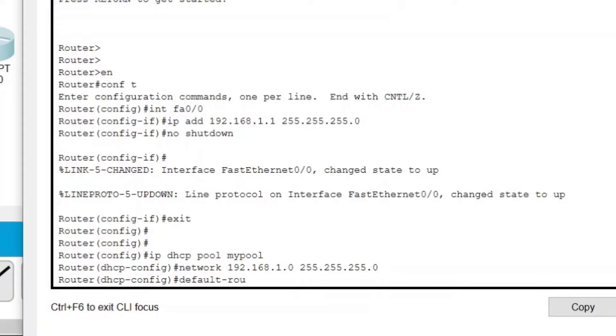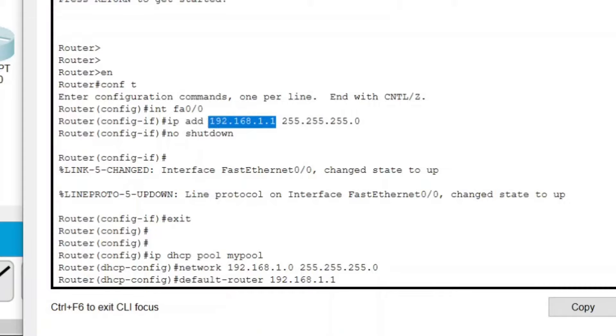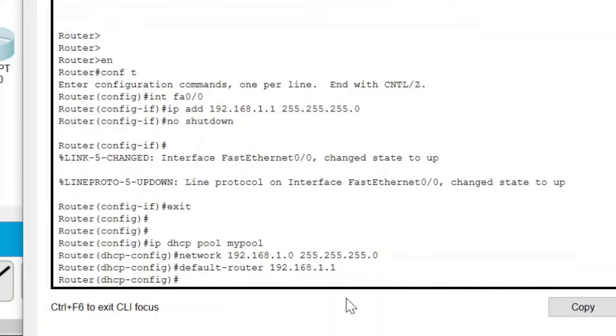Now I'm going to write 'default-router' to mention that the default router's address will be 192.168.1.1. So I'm making sure that this IP address of this interface is same as the default router. Then press Enter.